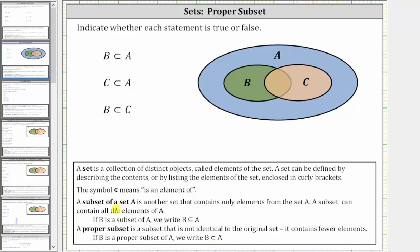A subset of a set A is another set that contains only elements from set A. A subset can contain all elements of A. So if B is a subset of A, all the elements of B are in set A, and the two sets could be identical. We state B as a subset of A using this notation here — it might be helpful to think of the less than or equal to inequality symbol.